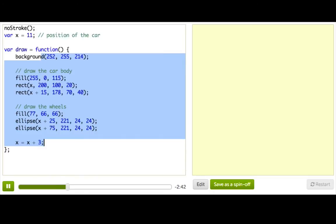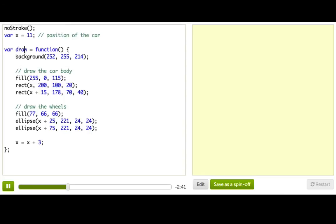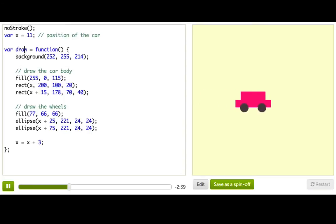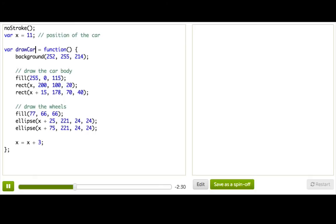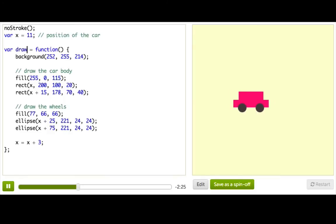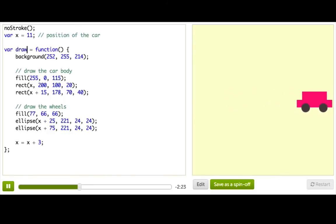So, that means if we rename this function to draw, okay, that didn't work, or to draw car, okay, that didn't work. So, if we rename the function, the program no longer finds it, because it's not called draw anymore, so it doesn't run that code over and over, so we end up with nothing.